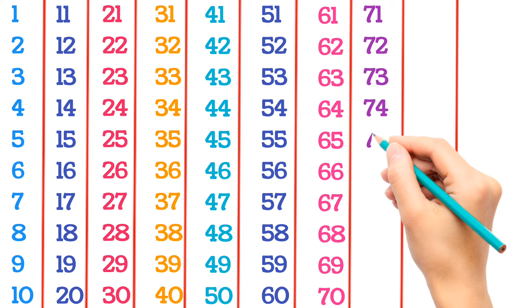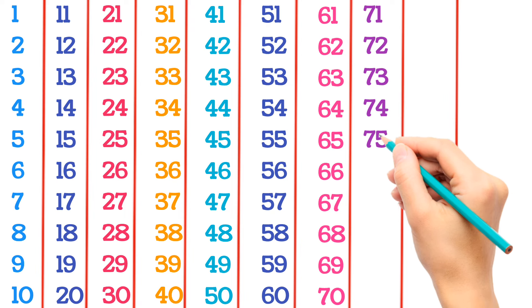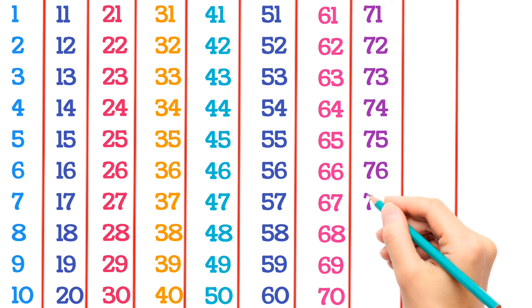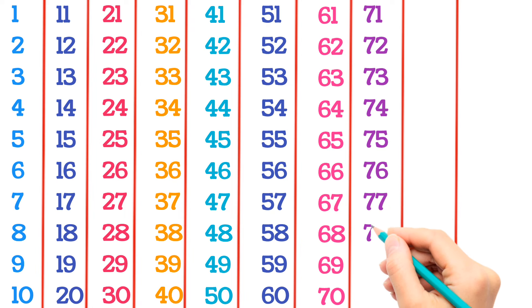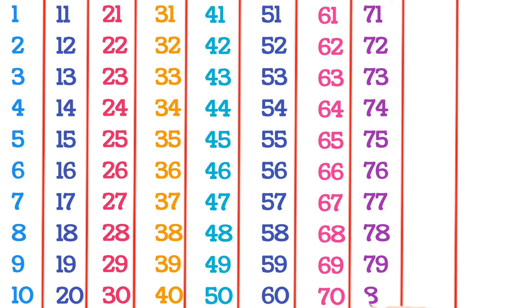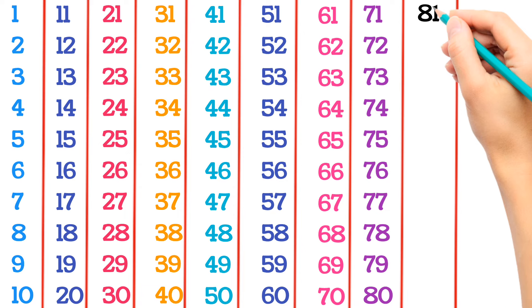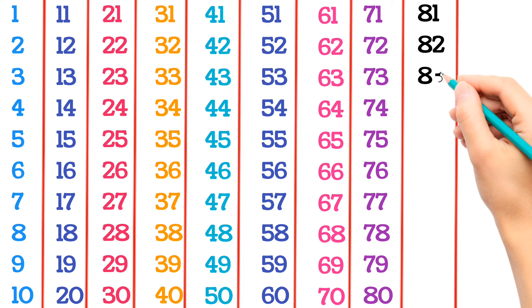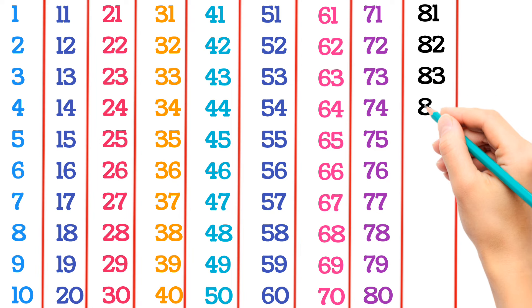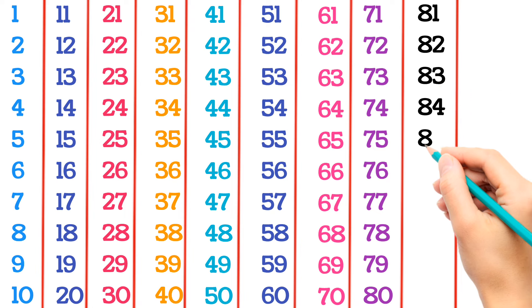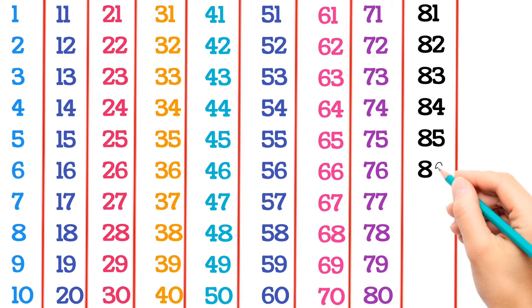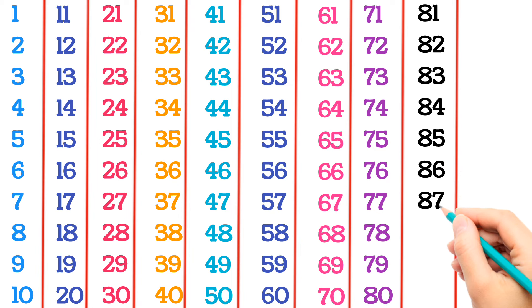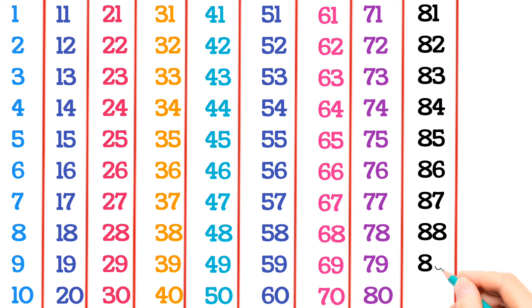75, 76, 77, 78, 79, 80, 81, 82, 83, 84, 85, 86, 87, 88, 89, 90.